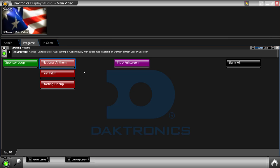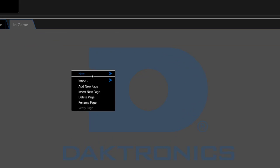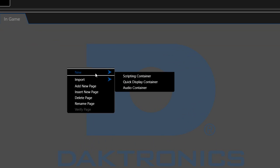To create a new container, right-click in the gray area of a workspace page, hover over new and choose scripting container.